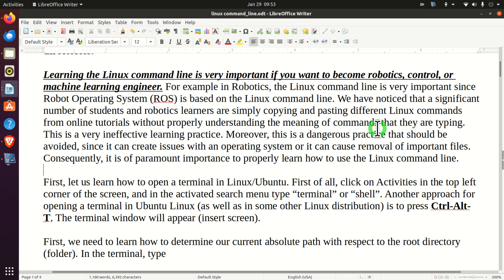But before we start with explanations, let us briefly explain the main motivation for creating this video tutorial. Learning the Linux command line is very important if you want to become a robotics, control, or machine learning engineer. For example, in robotics, the Linux command line is very important since the Robot Operating System, or ROS, is based on it. We have noticed that a significant number of students and robotics learners are simply copying and pasting different Linux commands from online tutorials without properly understanding the meaning of the commands they are typing. This is a very ineffective and dangerous practice that can create issues with an operating system or cause removal of important files. Consequently, it is of paramount importance to properly learn how to use the Linux command line.